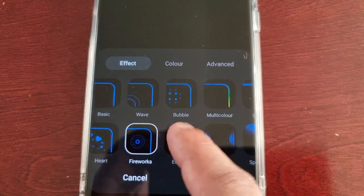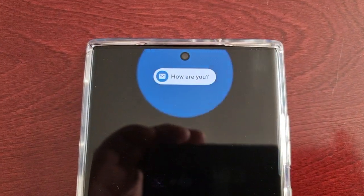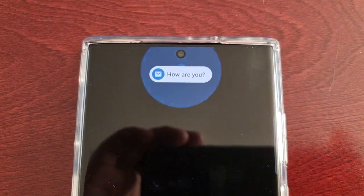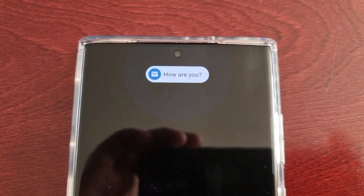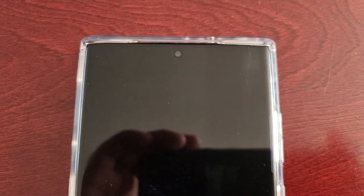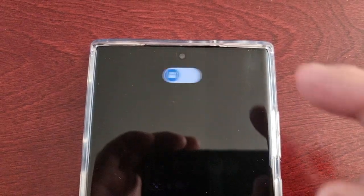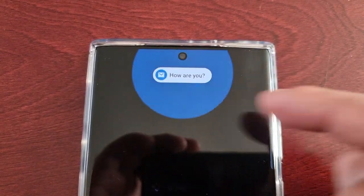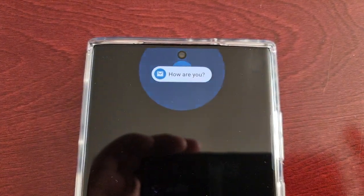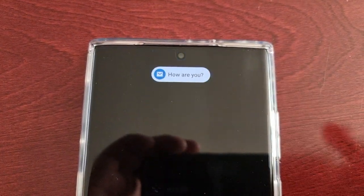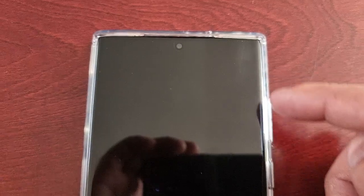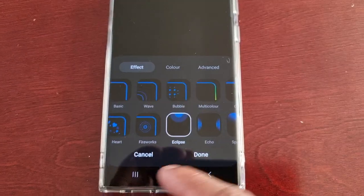The next one is Eclipse. We've got the eclipse effect going around the notification, but there's no edge lighting with this one.